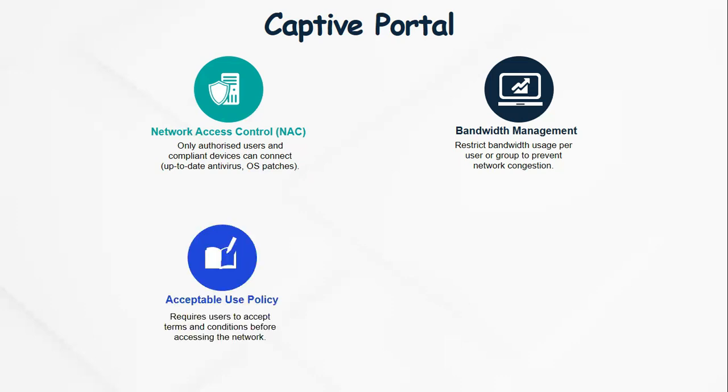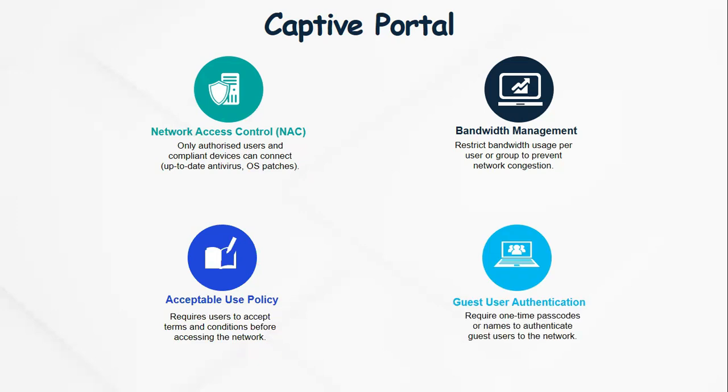Another reason a captive portal may be configured is to enforce acceptable use policy to ensure that users agree and accept terms and conditions before accessing the network.